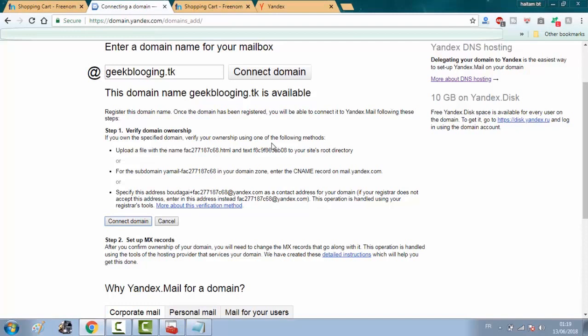Now, first step is to verify the domain ownership. All you gotta do right now is to copy this CNAME right here.